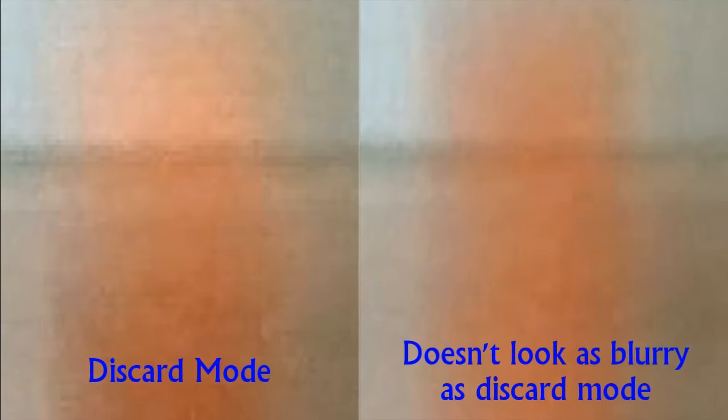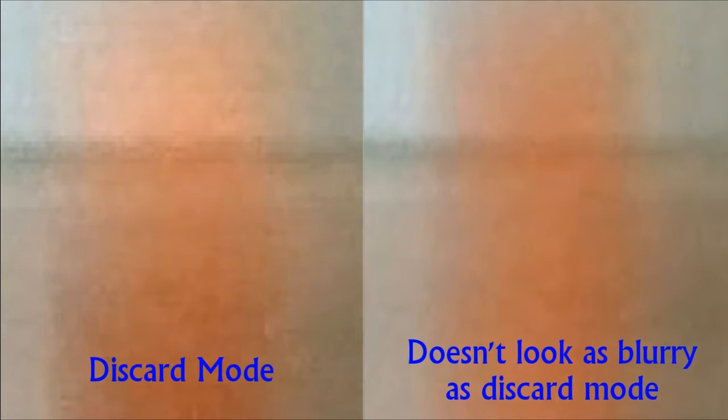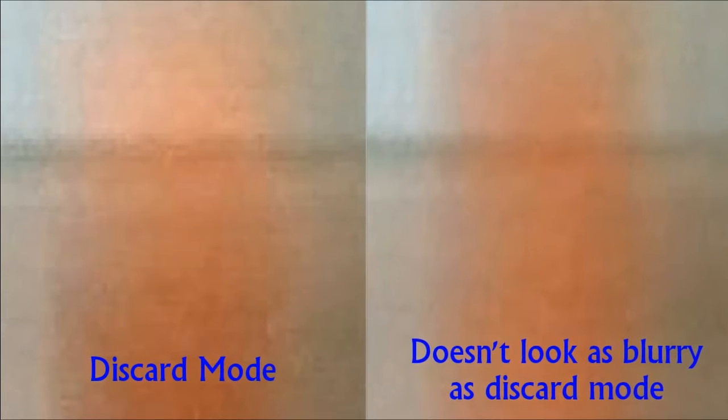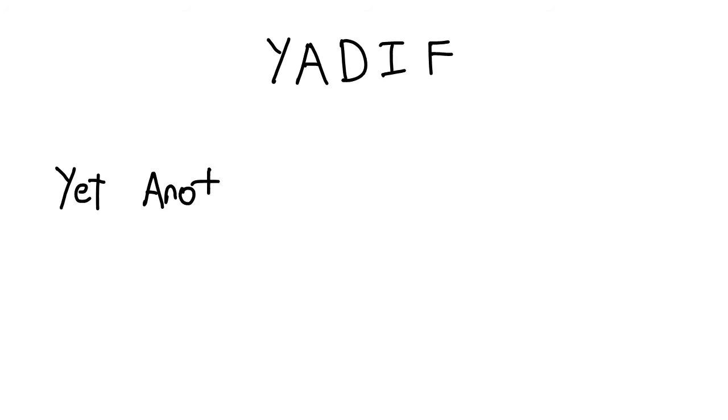Now, blending helps a lot, but it never gives you a clean result, since it's essentially two fields faded into each other. This is when we move on to the more fancy algorithms.